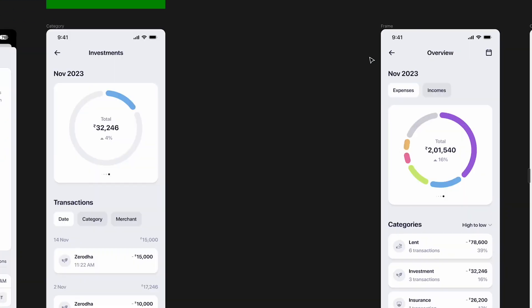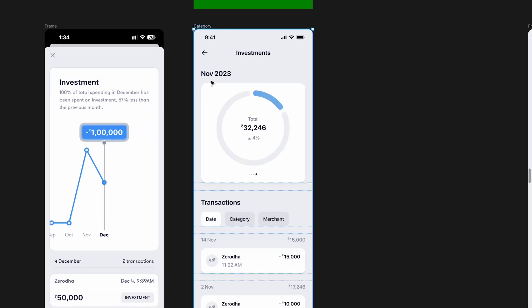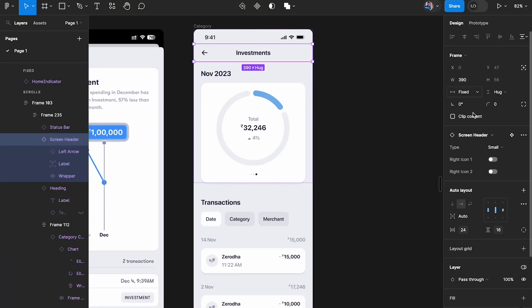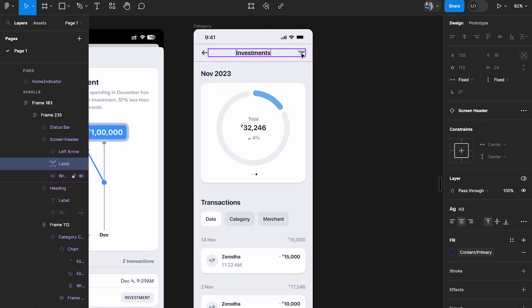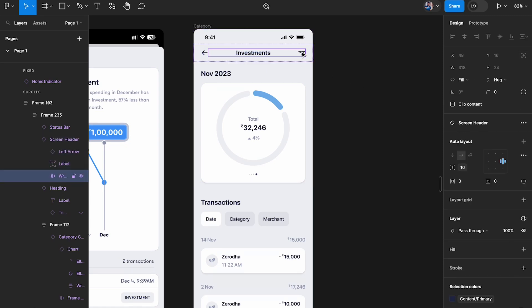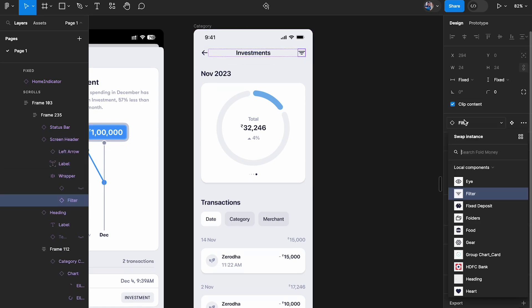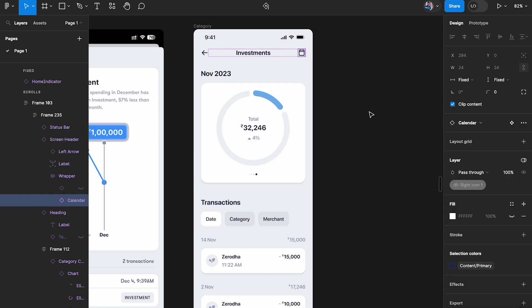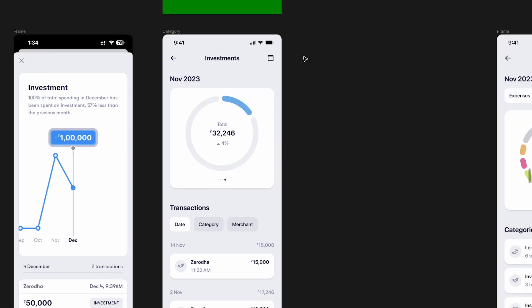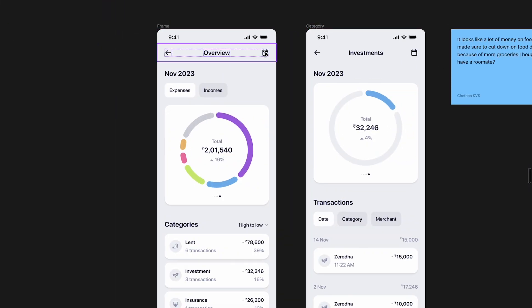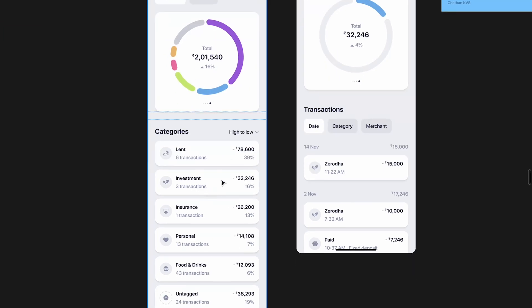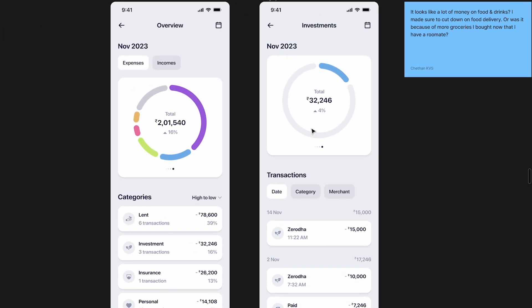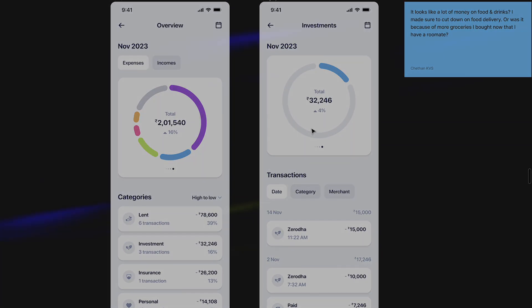I also need to add the calendar icon here — I think I missed it. Let me add the calendar icon there. So I can choose a custom time period from here as well, and then clicking on Investments takes me to the screen. Super simple and straightforward. I hope that made a lot of sense — that's pretty much it for this video!